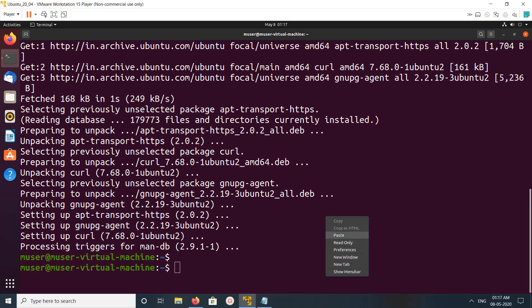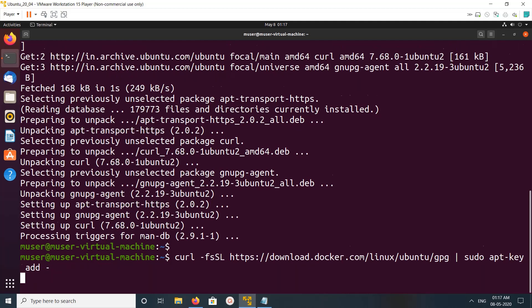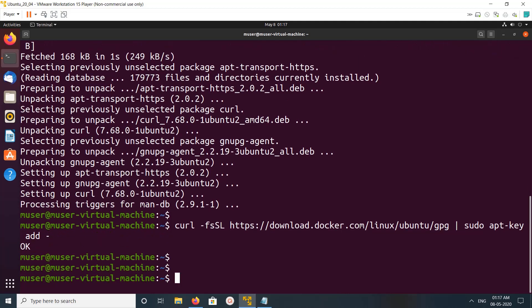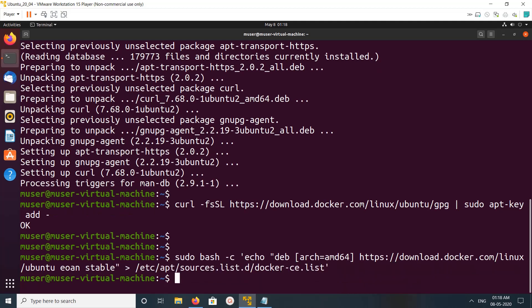Then we need to add the APT key — run this command, you can see it's adding the apt key. This is the GPT key of the Docker repo. After that, we need to add the Docker repo URL by running this command, which will add the Docker repo URL to the sources file.